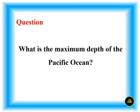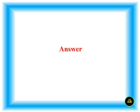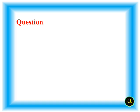What is the maximum depth of the Pacific Ocean? 11,022 meters.